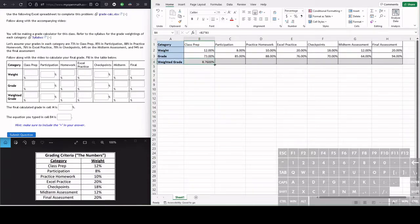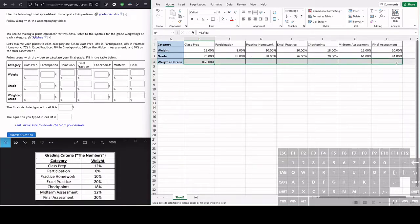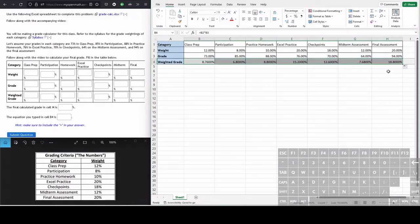And what we can do is we can just drag fill all the way down till we get to the final assignment or assessment. And these are our weighted grades in each of the categories.